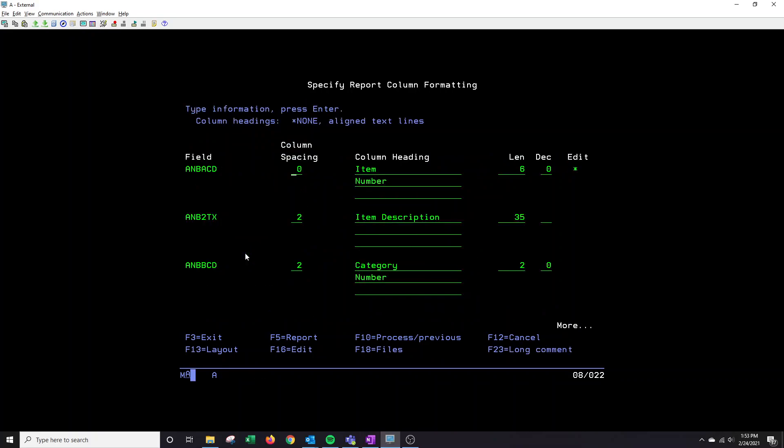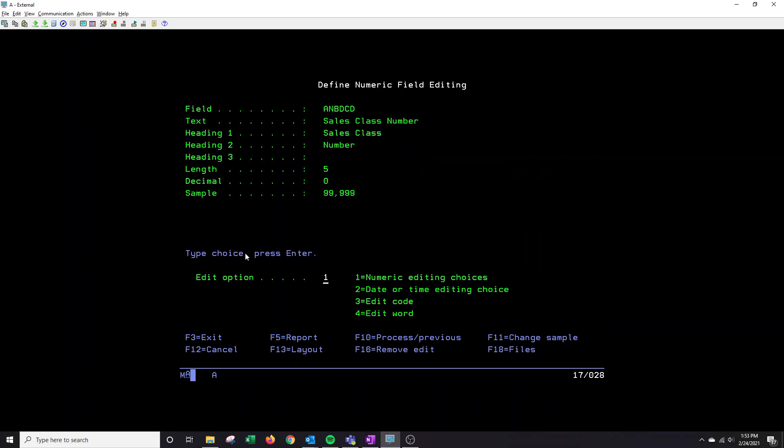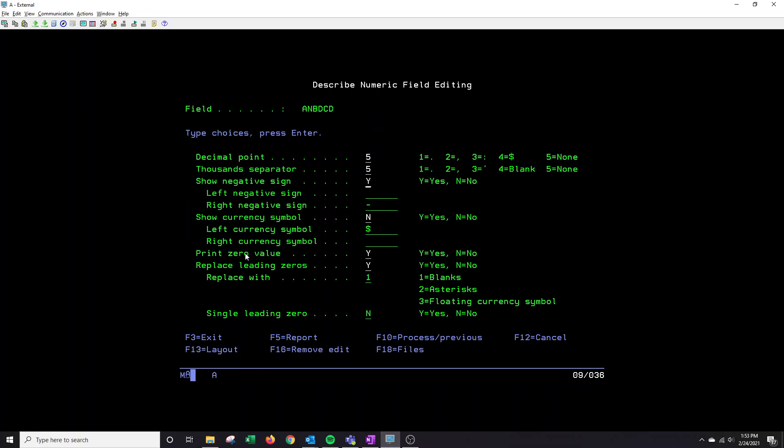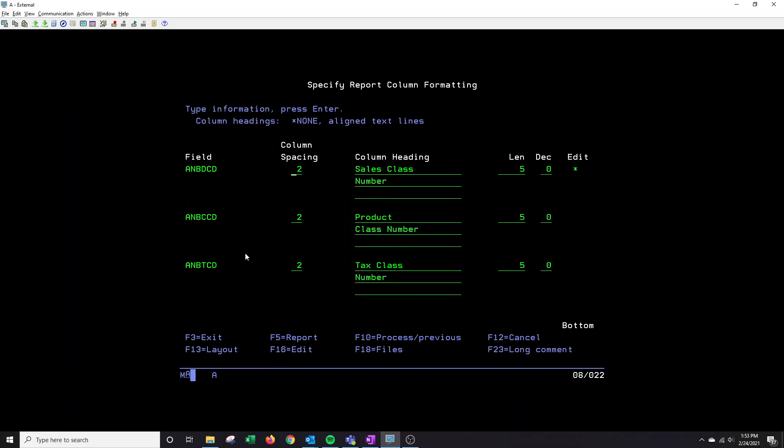And you're going to do the same things for your category, your sales class number, and your tax and product class if you'd like.